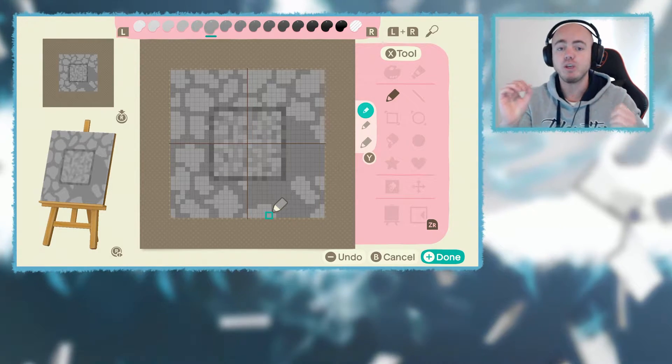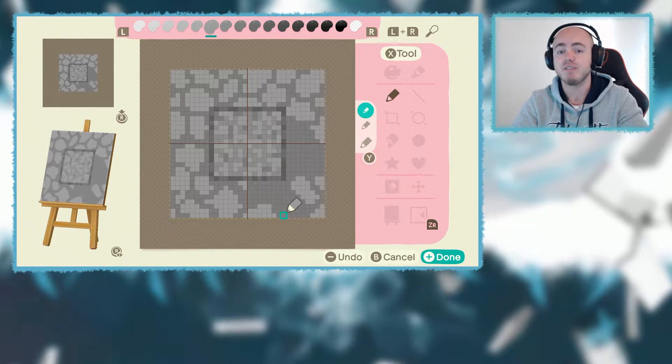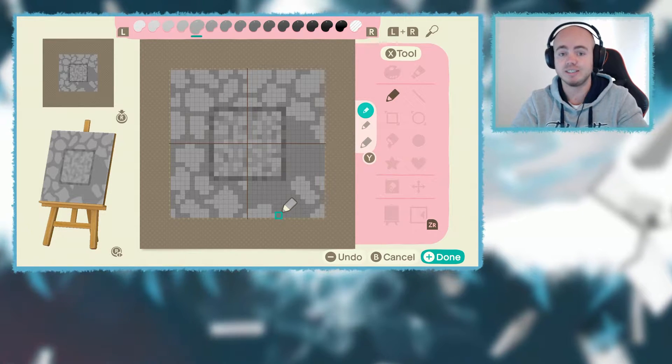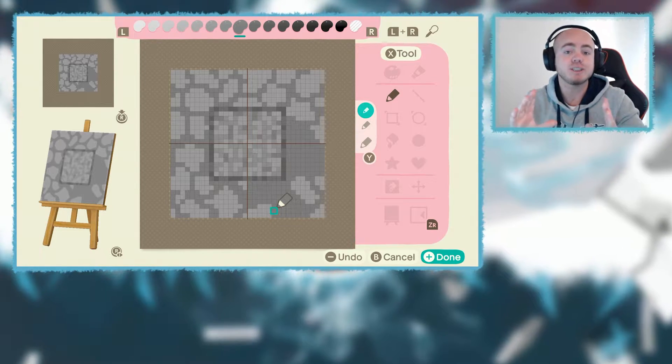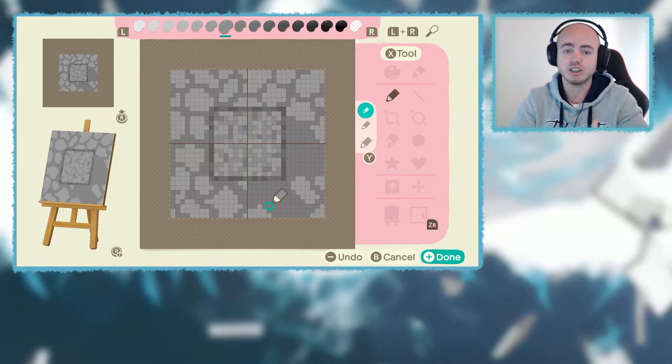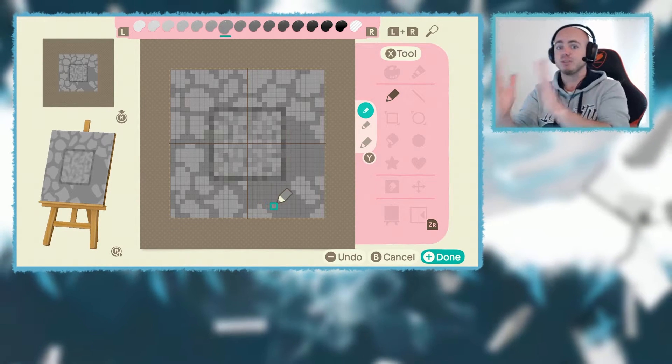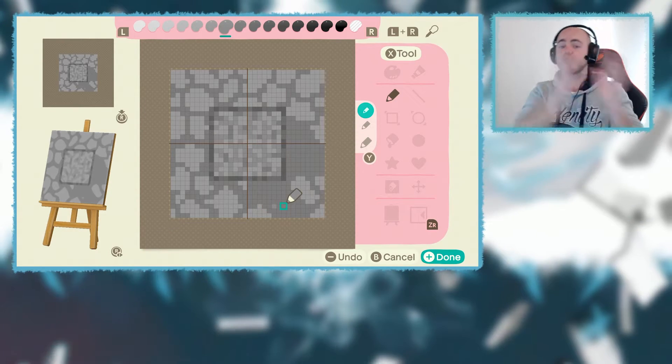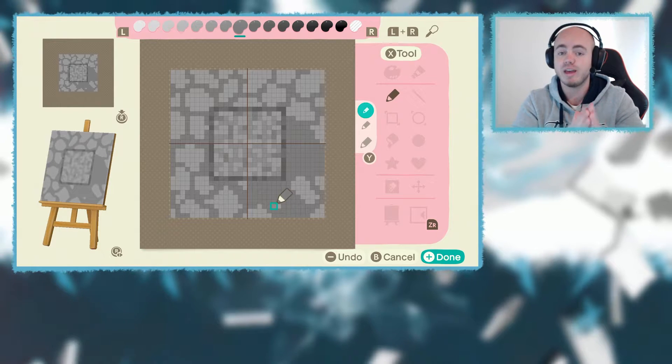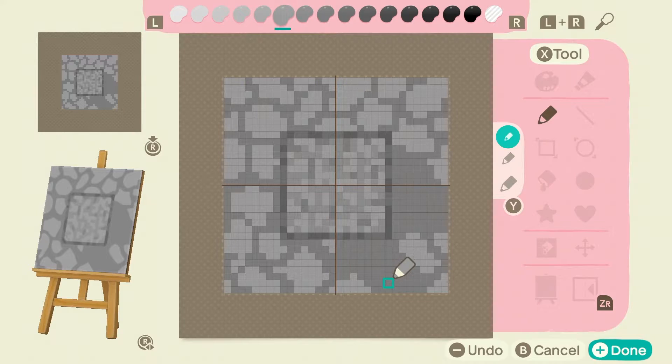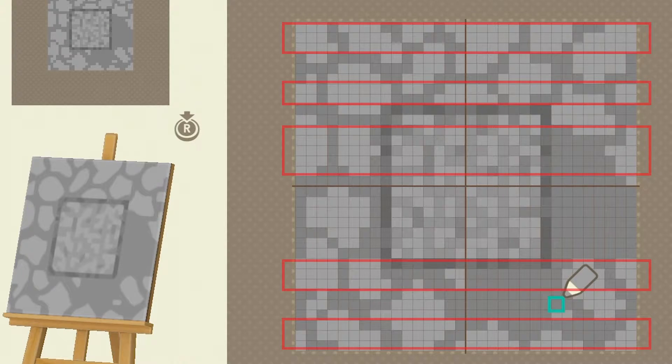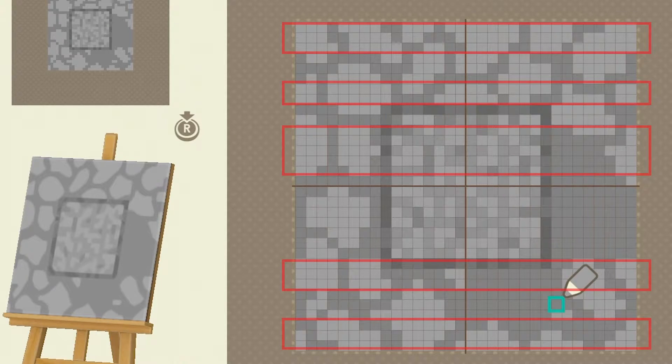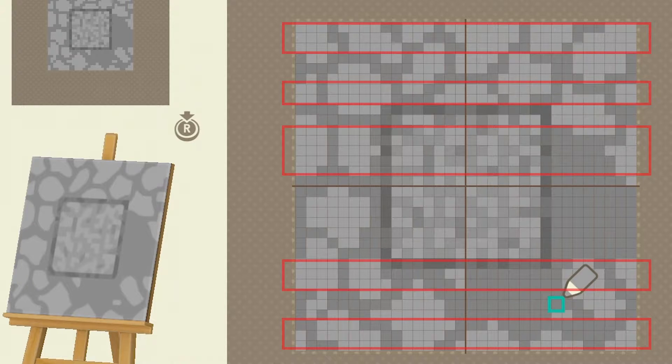One thing you want to keep in mind very intensively is a custom design works as a texture. A texture is something that gets put next to itself over and over again. What you want to be very careful with is to know that a texture duplicates upwards to downwards and left to right. So the left side of your custom design should match your right side of your custom design as much as you can.